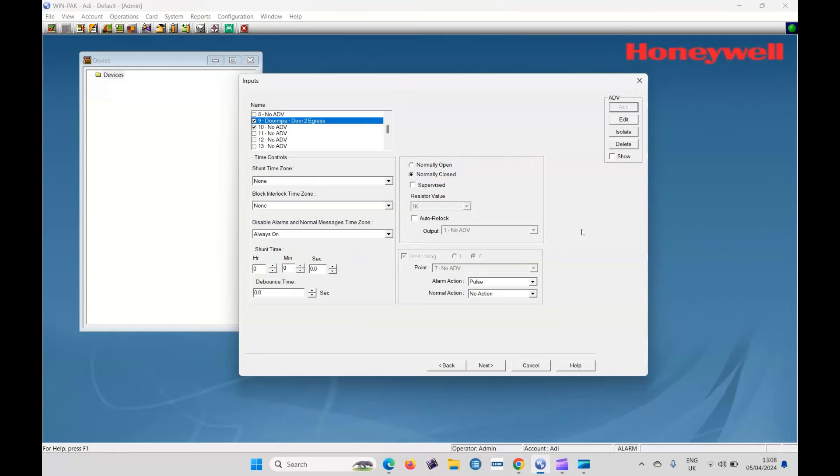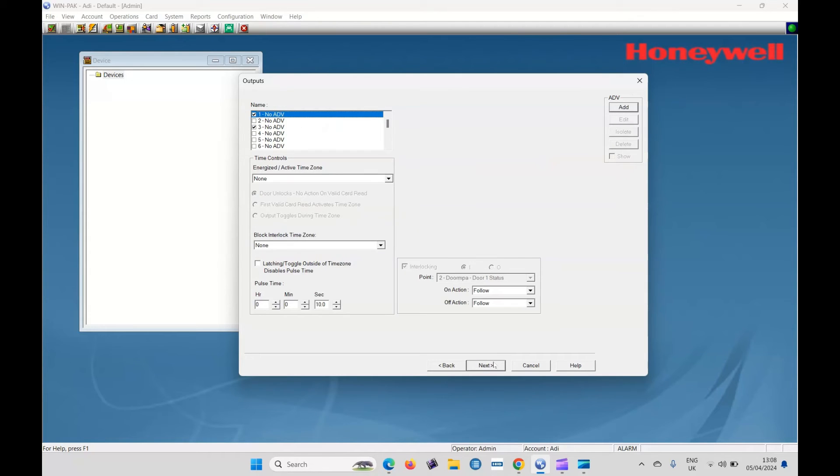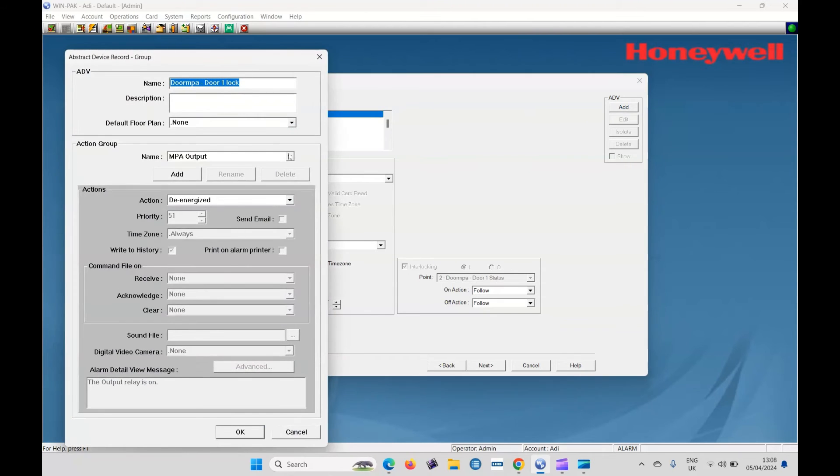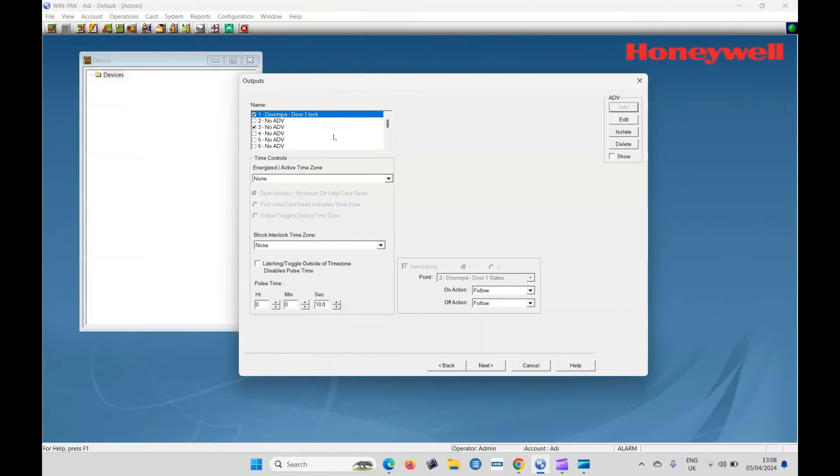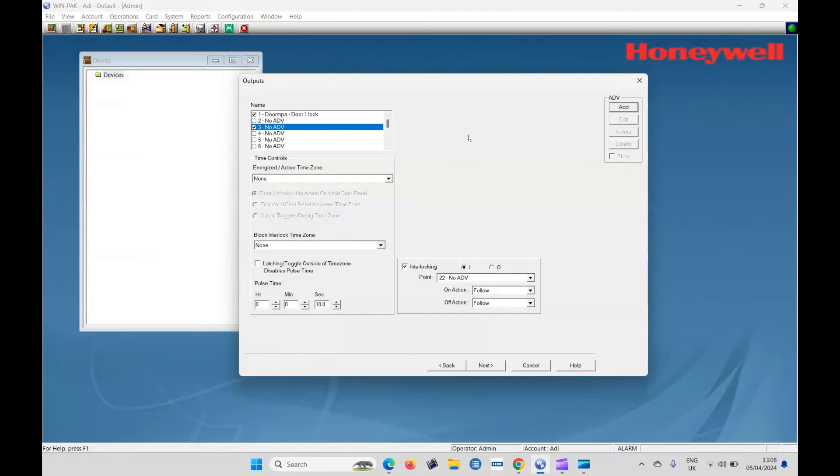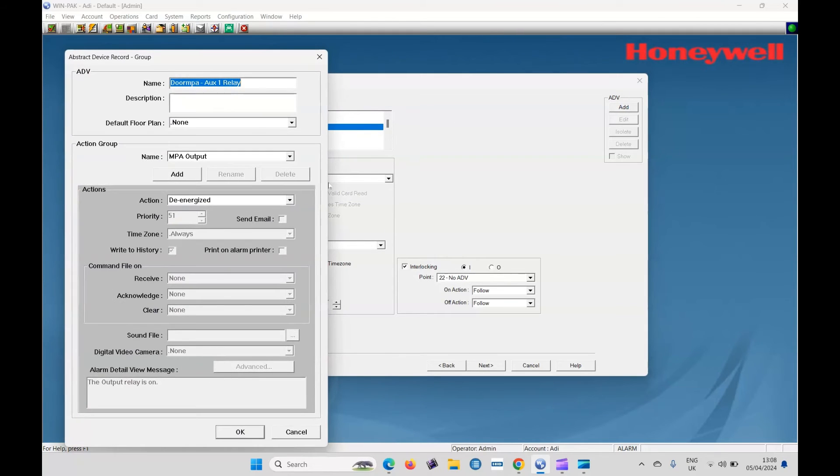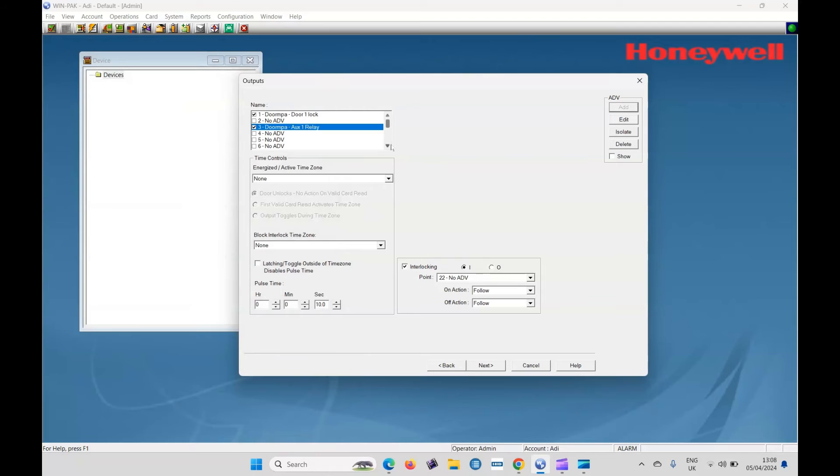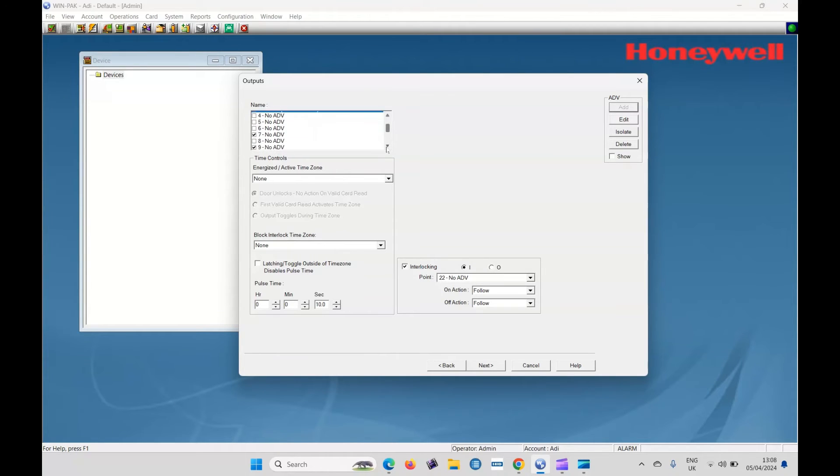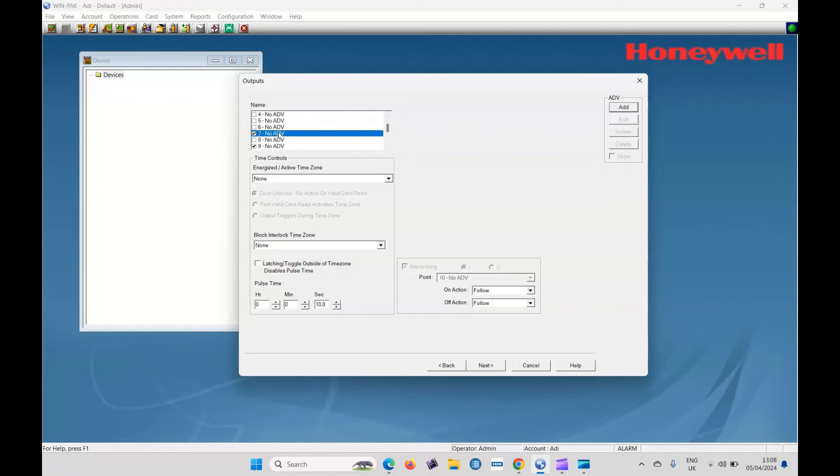Next we should come to the outputs. So the output one would be the lock output for door one. So let's add that. Okay. And have we got a local alarm, which would be output two. We might use it. So let's add that auxiliary output. Okay.